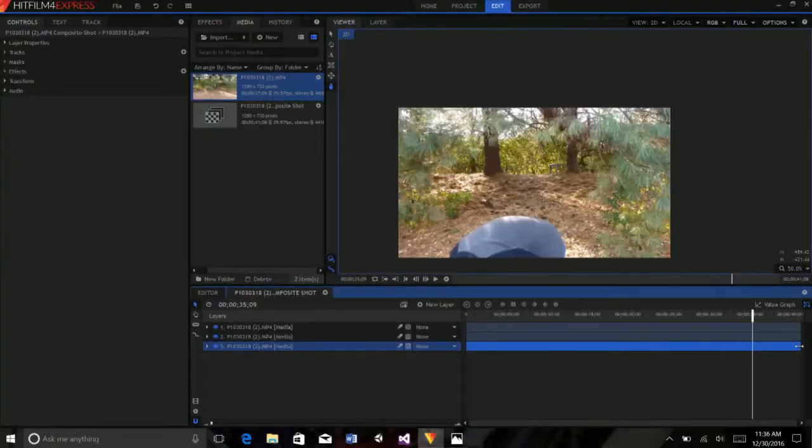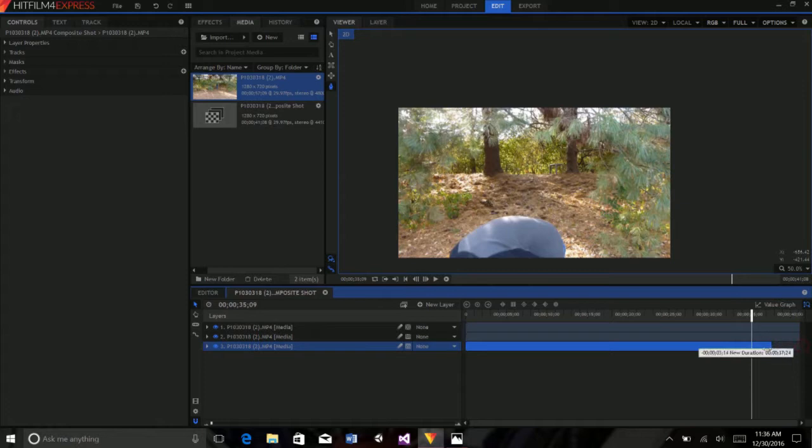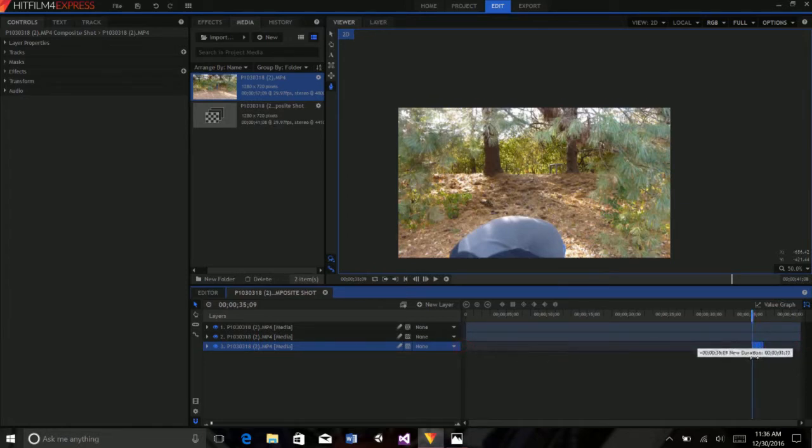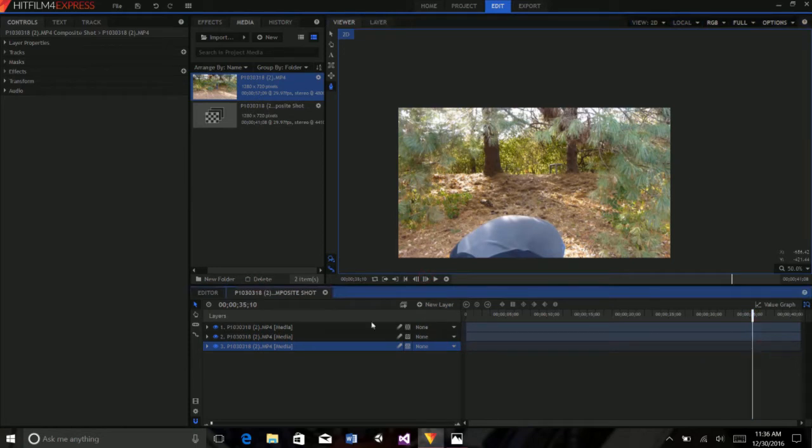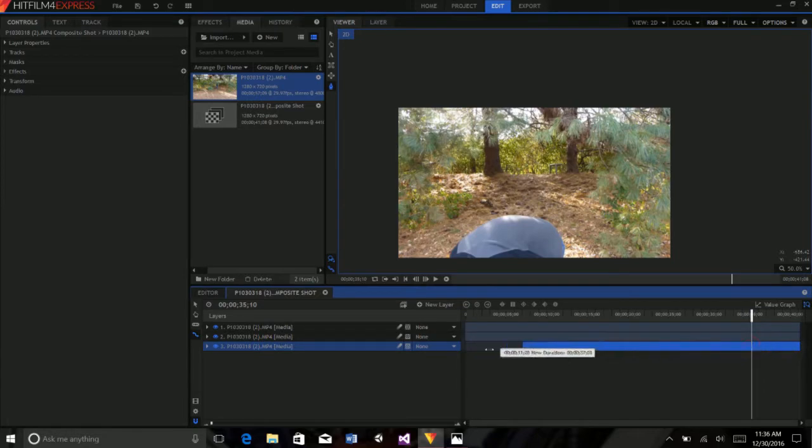Now, I freeze-framed him. I freeze-framed both the middle and the bottom clip by decreasing the clip to one frame and then grabbing the right stretch tool and increasing it to the whole length of the composite shot. Genius. Actually, I looked that up online. So now, I have a clean plate.